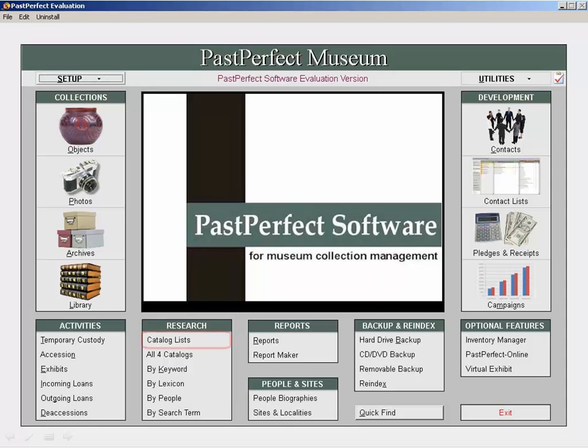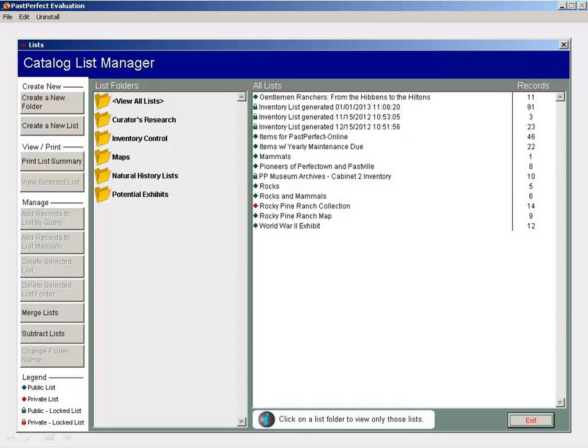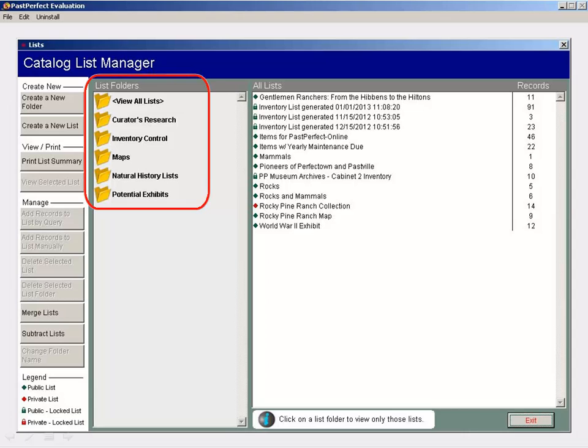From the main menu, click on Catalog Lists under Research. You can create folders for your lists to help keep things organized. Creating folders for projects or staff members is common.